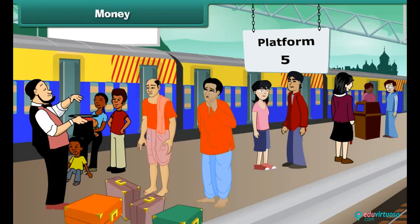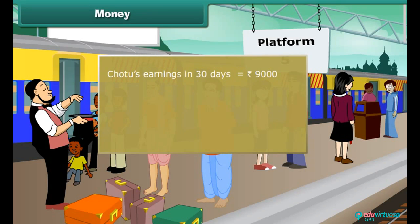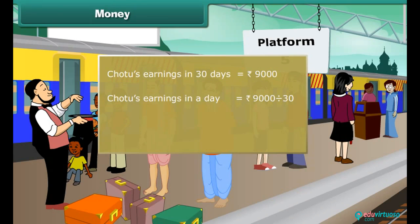Chotu works as a porter at a railway station. He takes no leaves and earns 9,000 rupees in 30 days. How much does he earn in a day? Chotu's earnings in 30 days is 9,000 rupees. Chotu's earnings in a day is 9,000 divided by 30, which is 300 rupees. Chotu earns 300 rupees in a day.